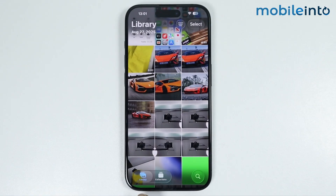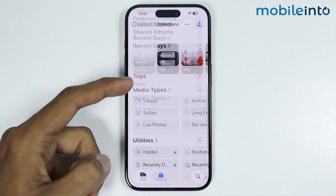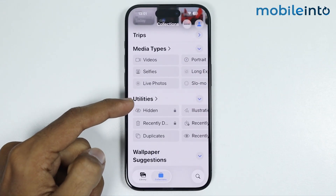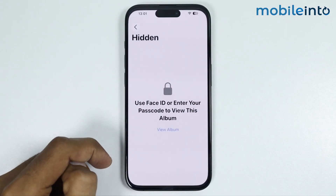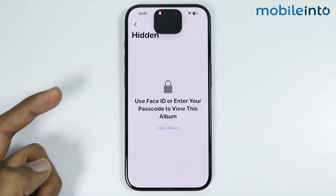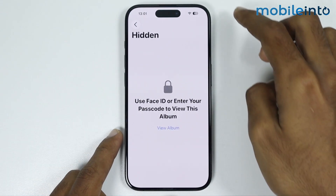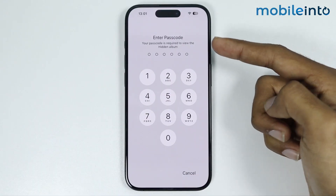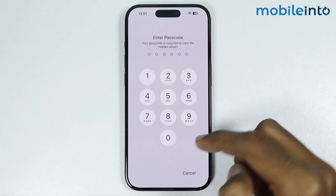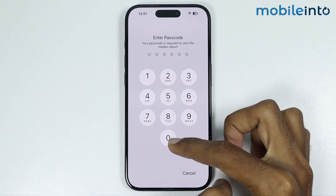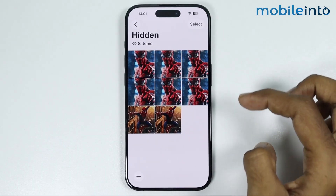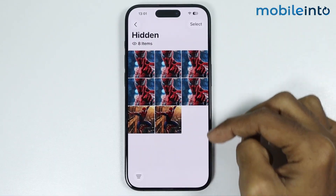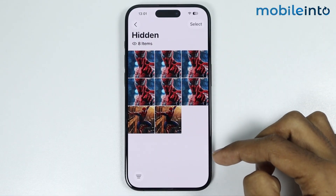To view the hidden photos, tap the photo icon and select Collections. Under Utilities you will find the Hidden option. Tap on it, then tap View Album. From here you can scan your Face ID or enter your lock screen passcode to access all your hidden photos.